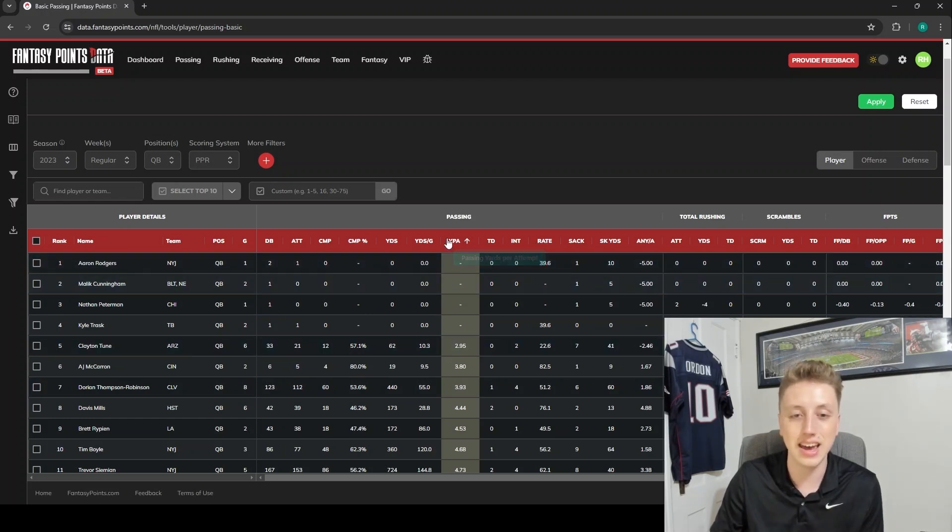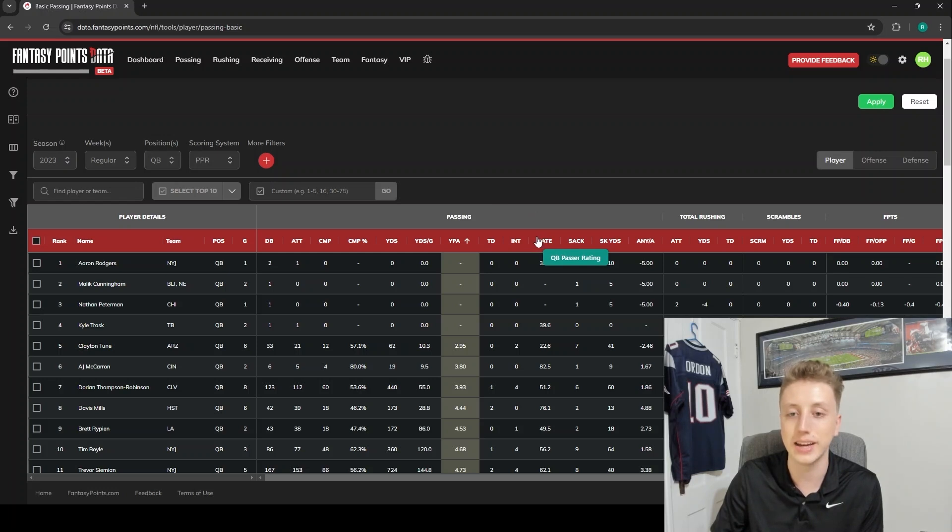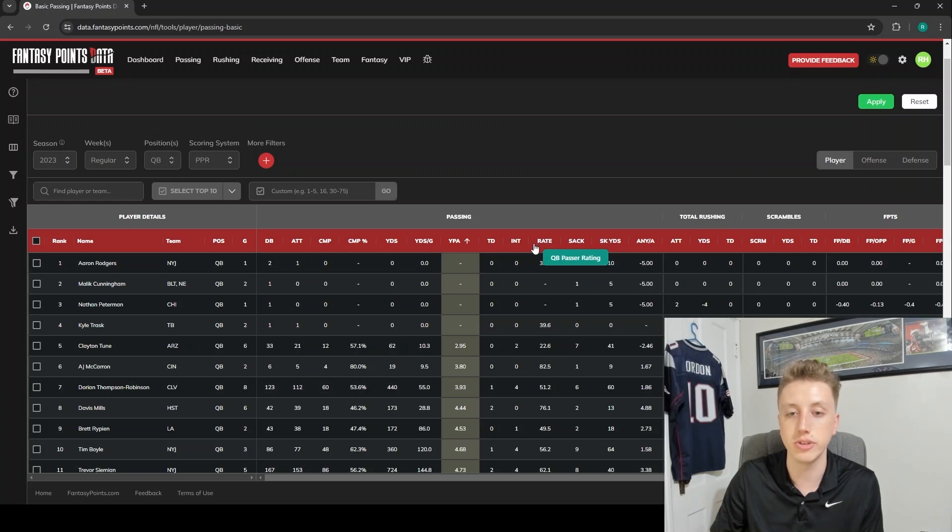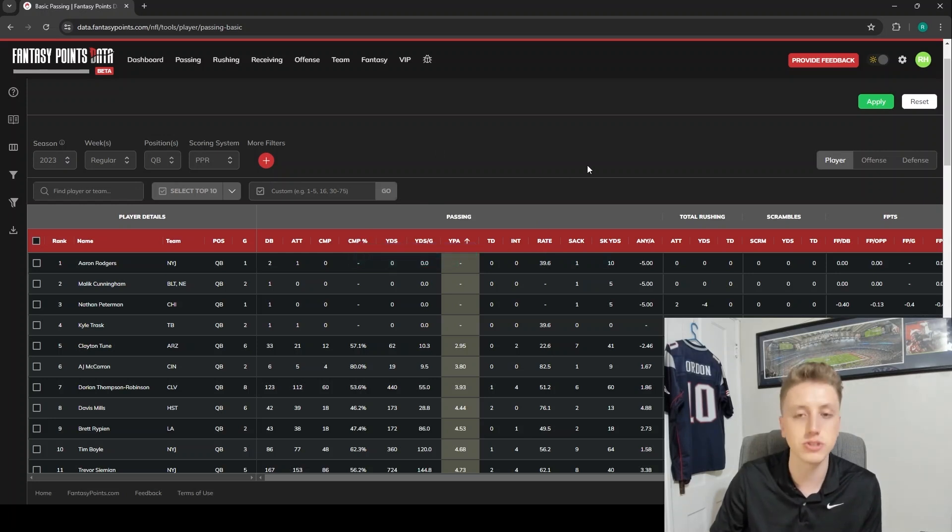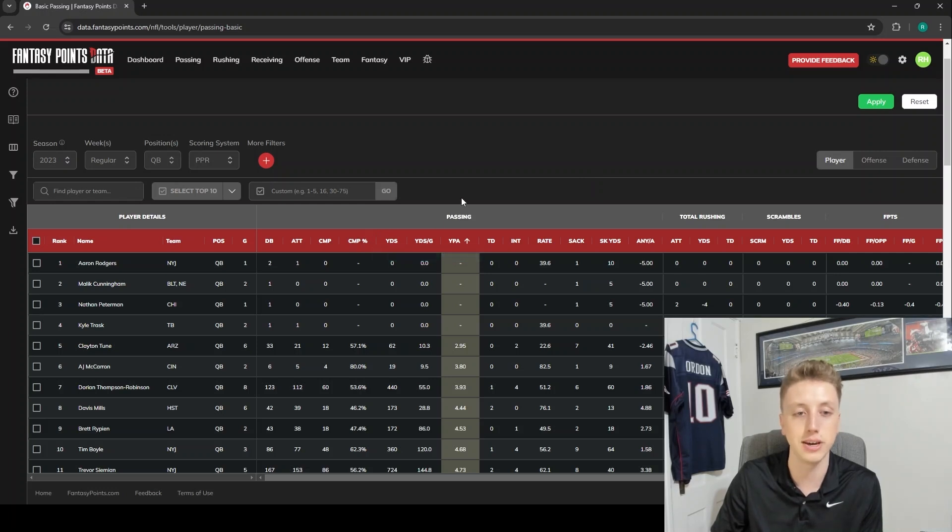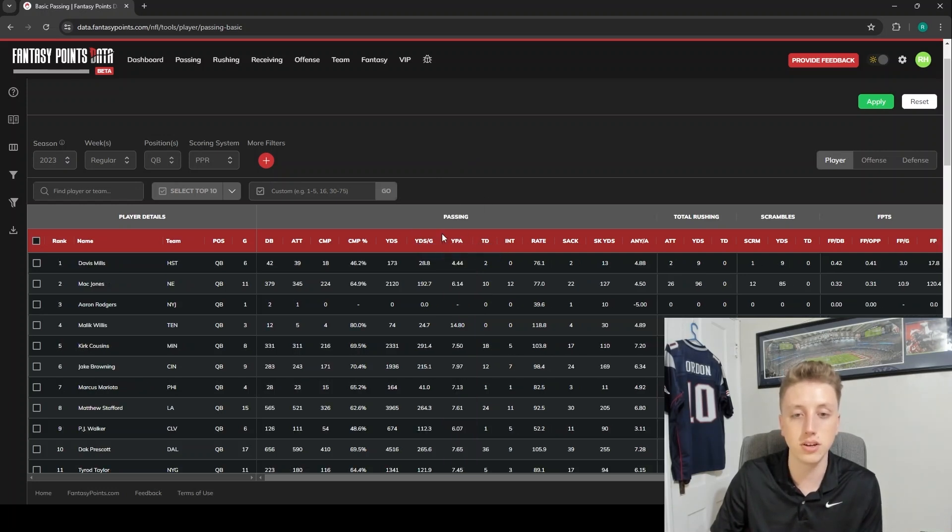As you might have just noticed from where my cursor was, if you hover anywhere over one of these stat names in a column, you're just going to get a pop-up that tells you exactly what the stat is. So this Rate column is a QB's passer rating. Over here is going to be passing completion percentage. That's really nice, especially for the stats where just by the abbreviation you're not entirely sure what it is - you can always check just by hovering over the column.